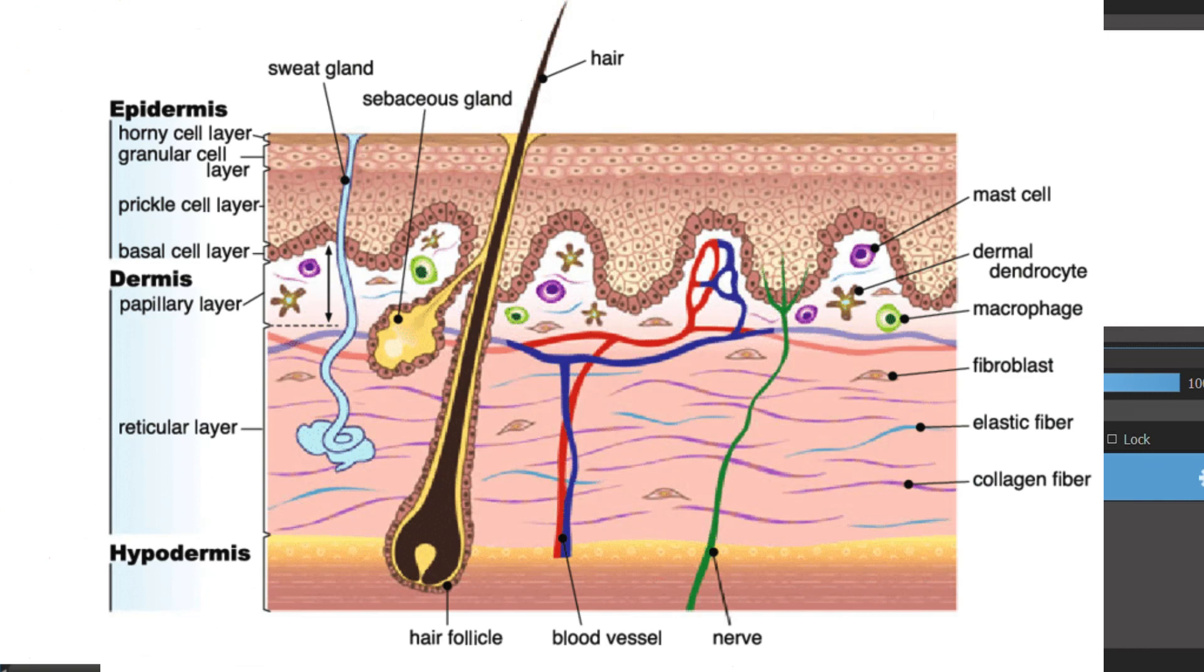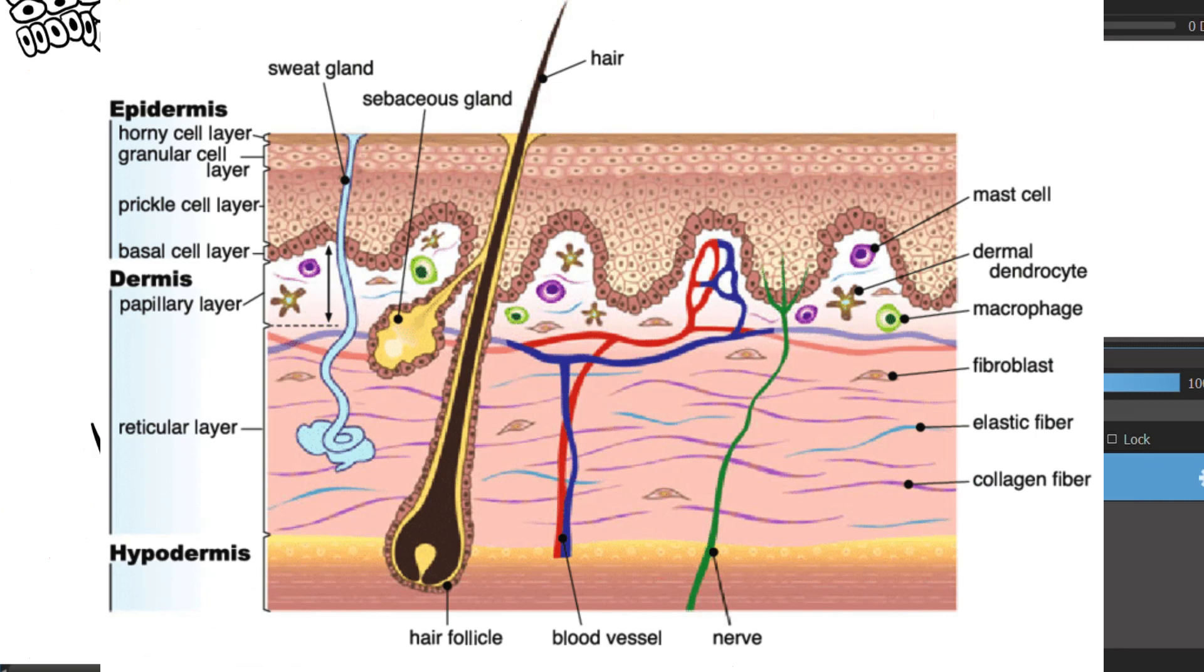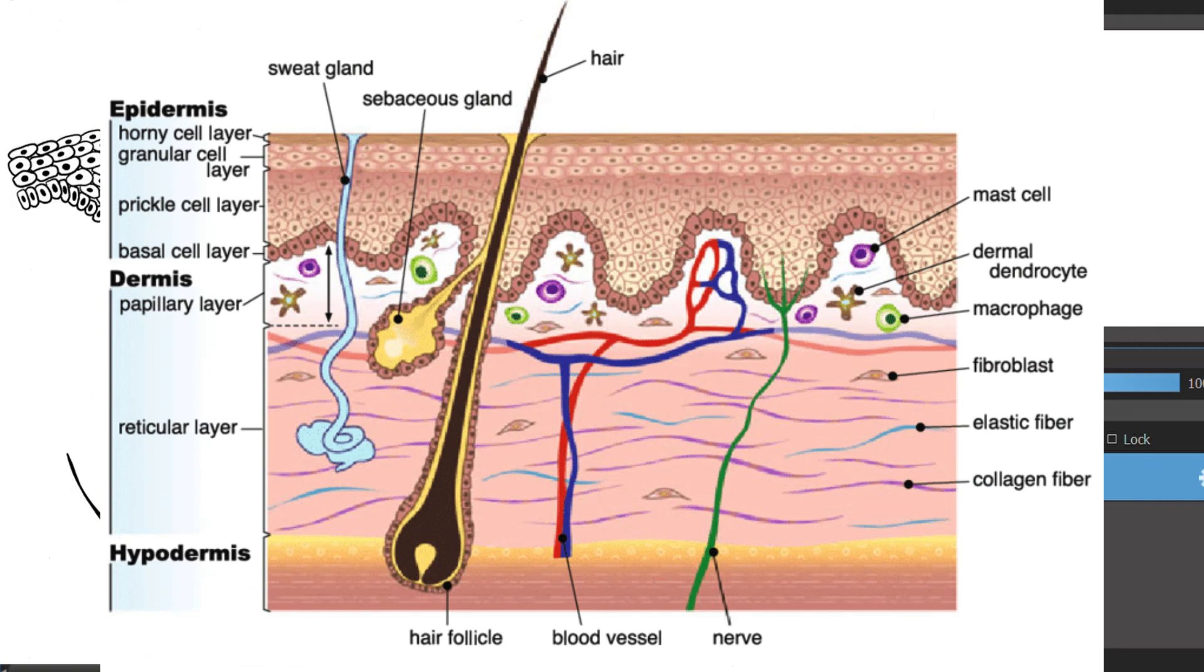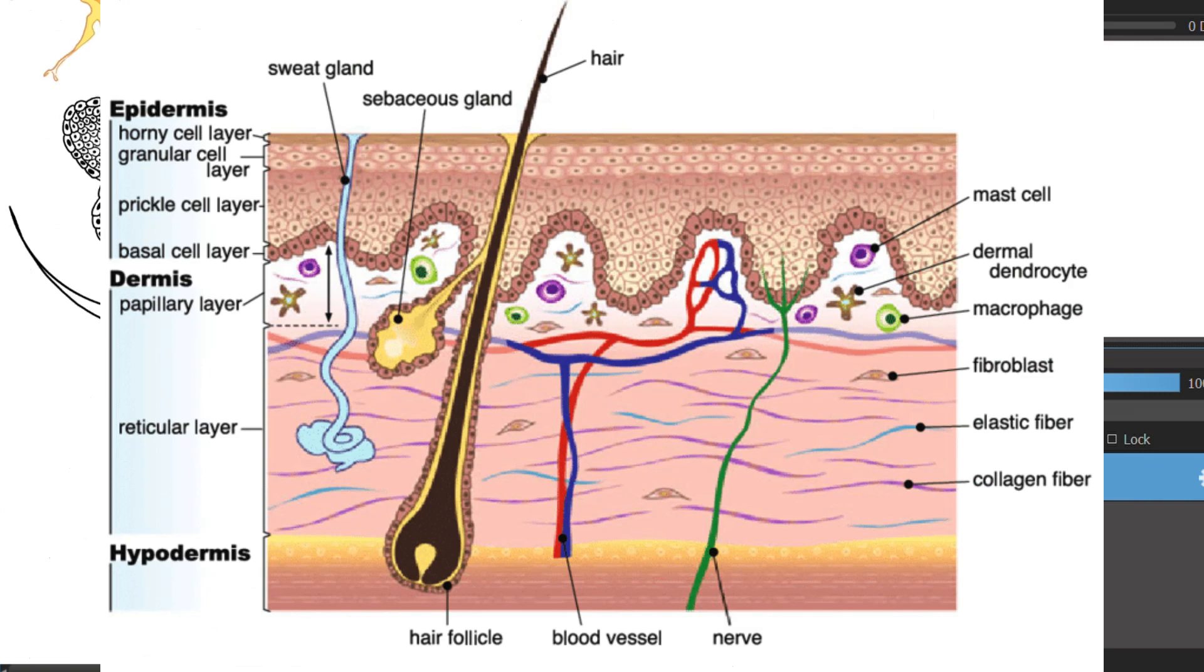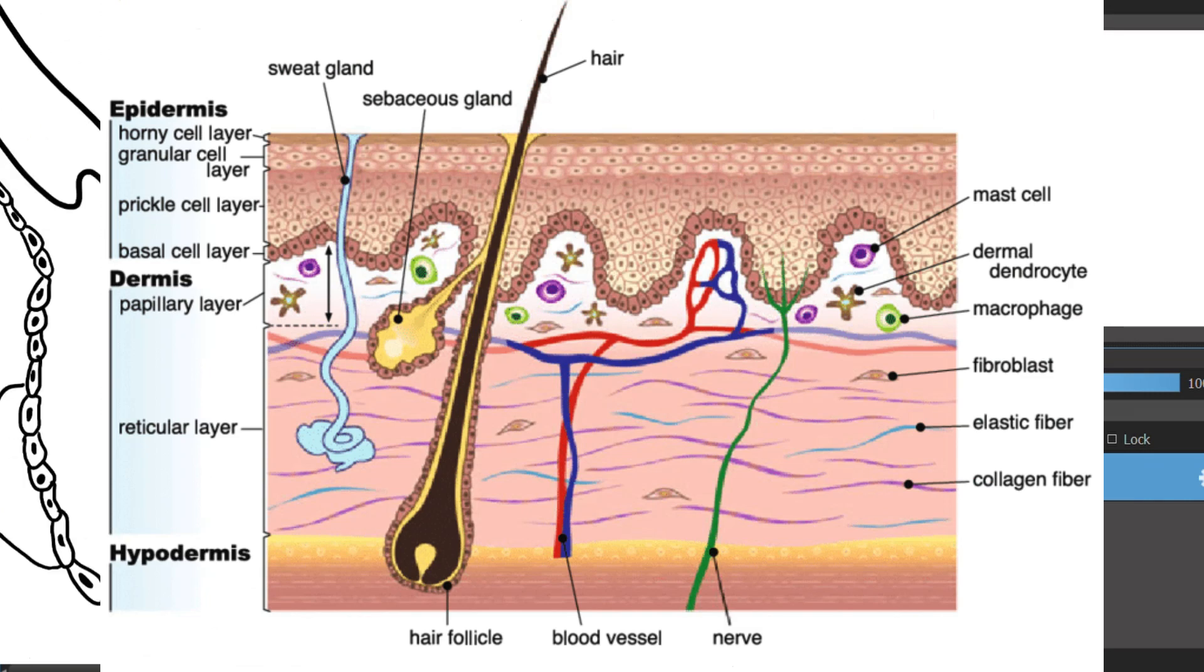These fibers support your skin's overall structure as well as allow it to move and stretch. The next one is the papillary dermis. The papillary layer is the top layer of your dermis. It is much thinner than the reticular dermis and it consists of collagen fibers, fibroblast cells,